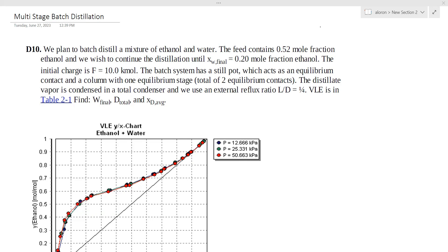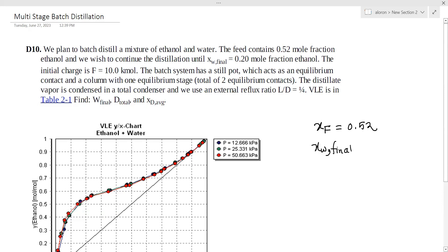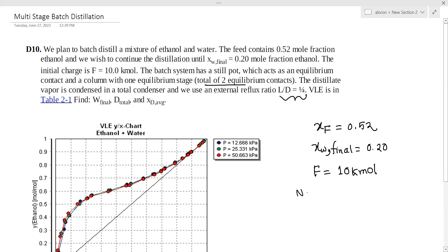We plan to batch distill a mixture of ethanol and water. The feed composition xf is equal to 0.52. We have xw final which is equal to 10 kilomoles. We have two equilibrium stages, n is equal to 2, and L/D is equal to 1/4.